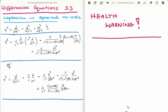In this video I'm going to continue on with my tutorials on differential equations. This is video number 33 and I'm going to derive the Laplacian in spherical coordinates. This video comes with a health warning because the derivation is not easy, it's not simple, it's quite tedious and it's quite long to do.